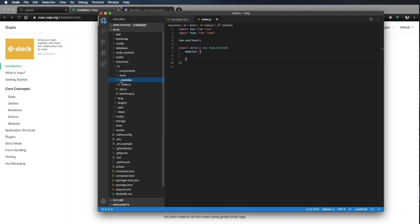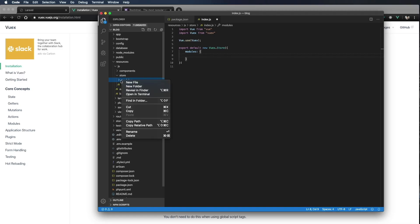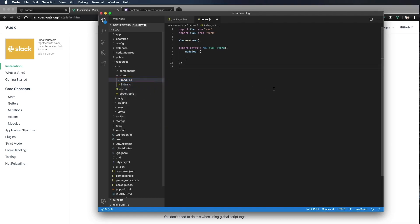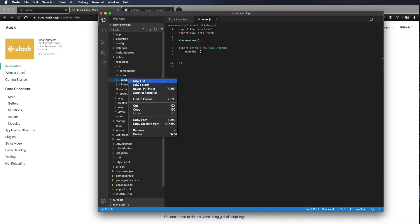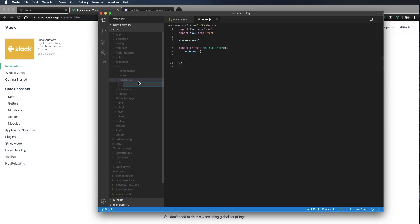Now within that folder, let's go ahead and, whoops, I'm going to save this file first. Command S to save. Now within our modules folder, I'm going to create a new file.